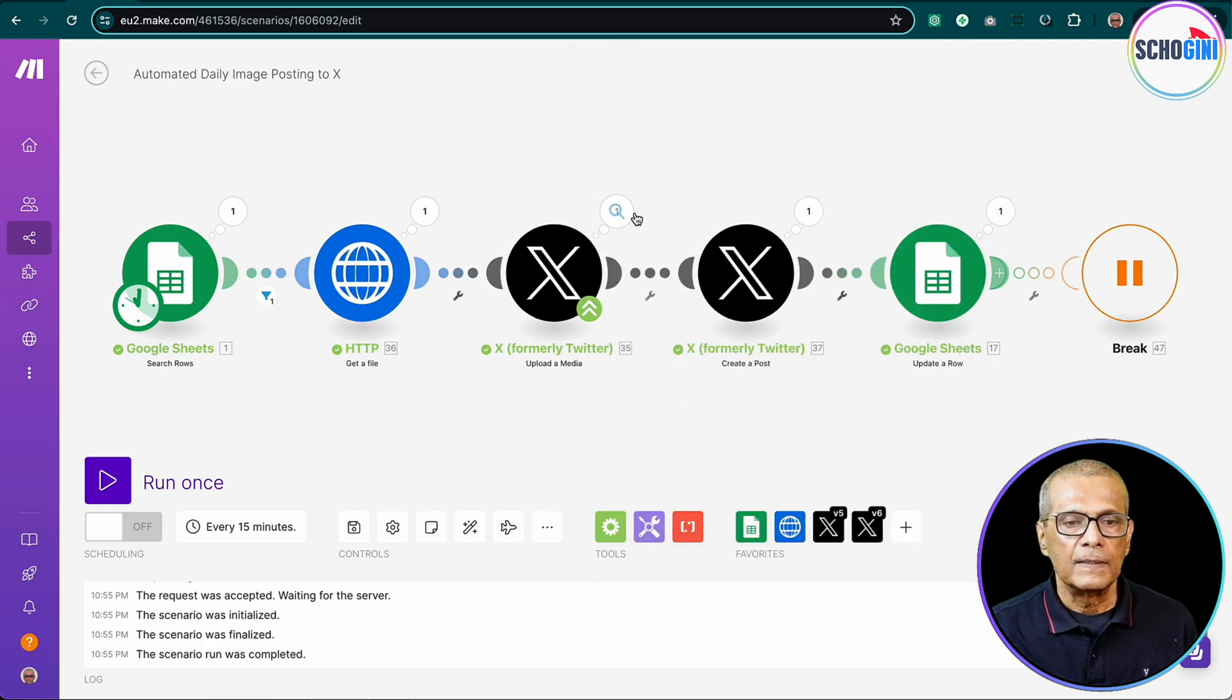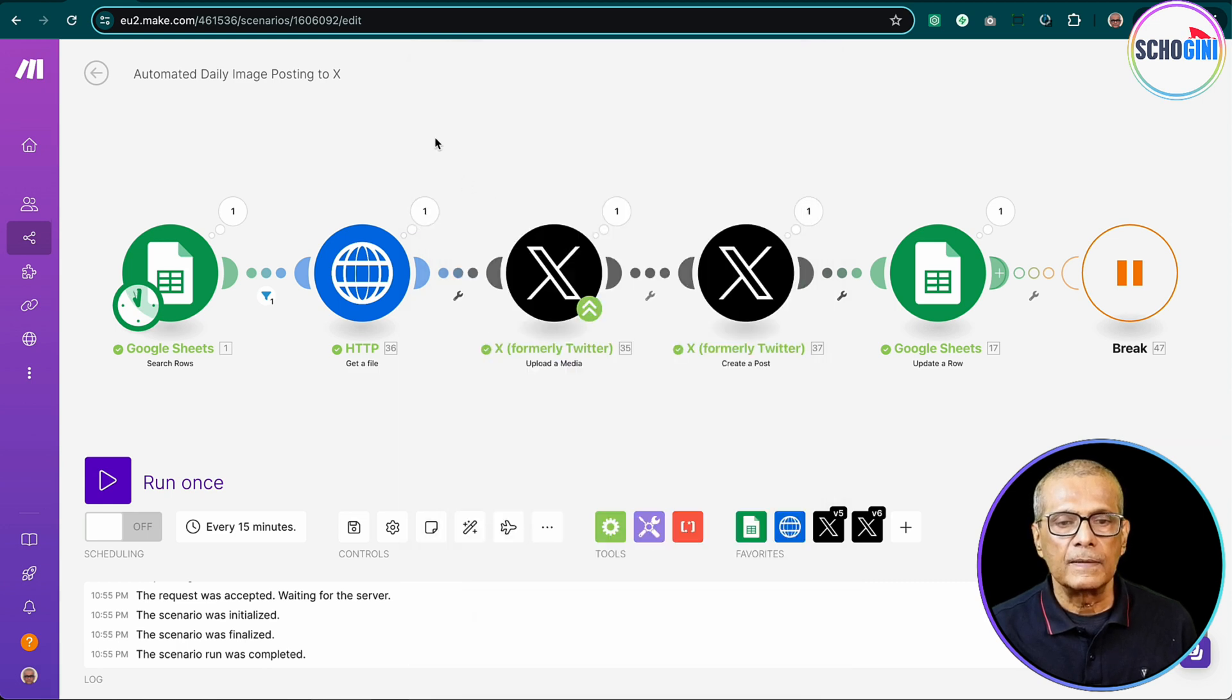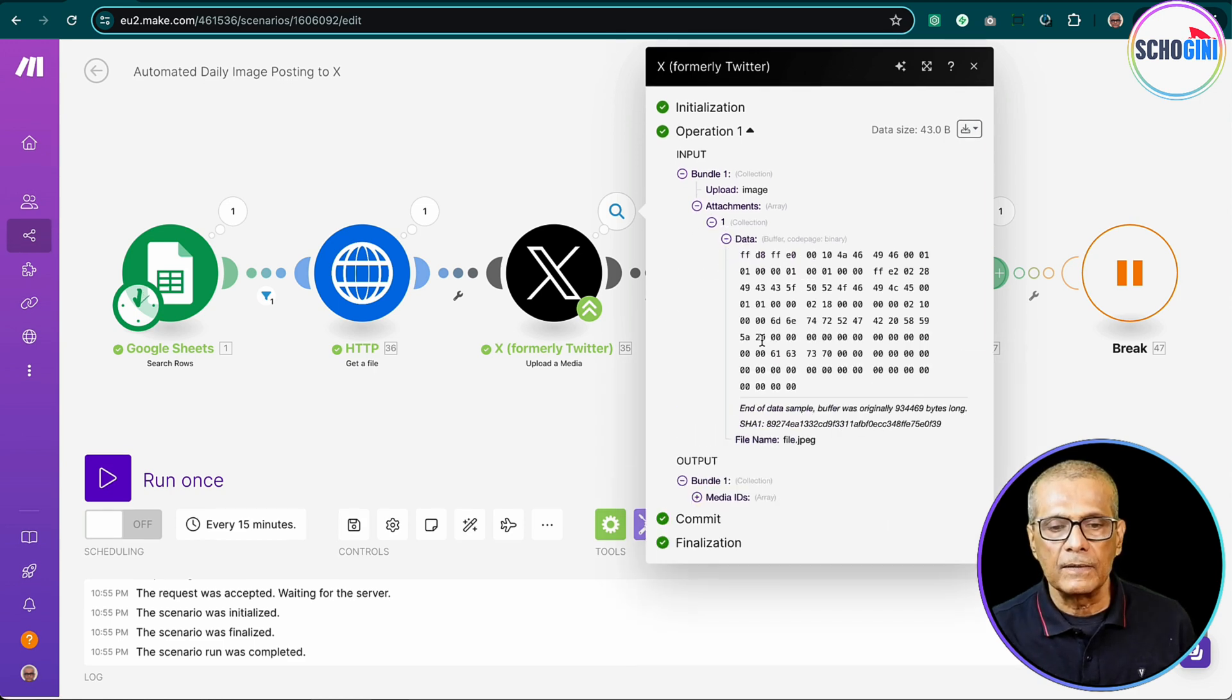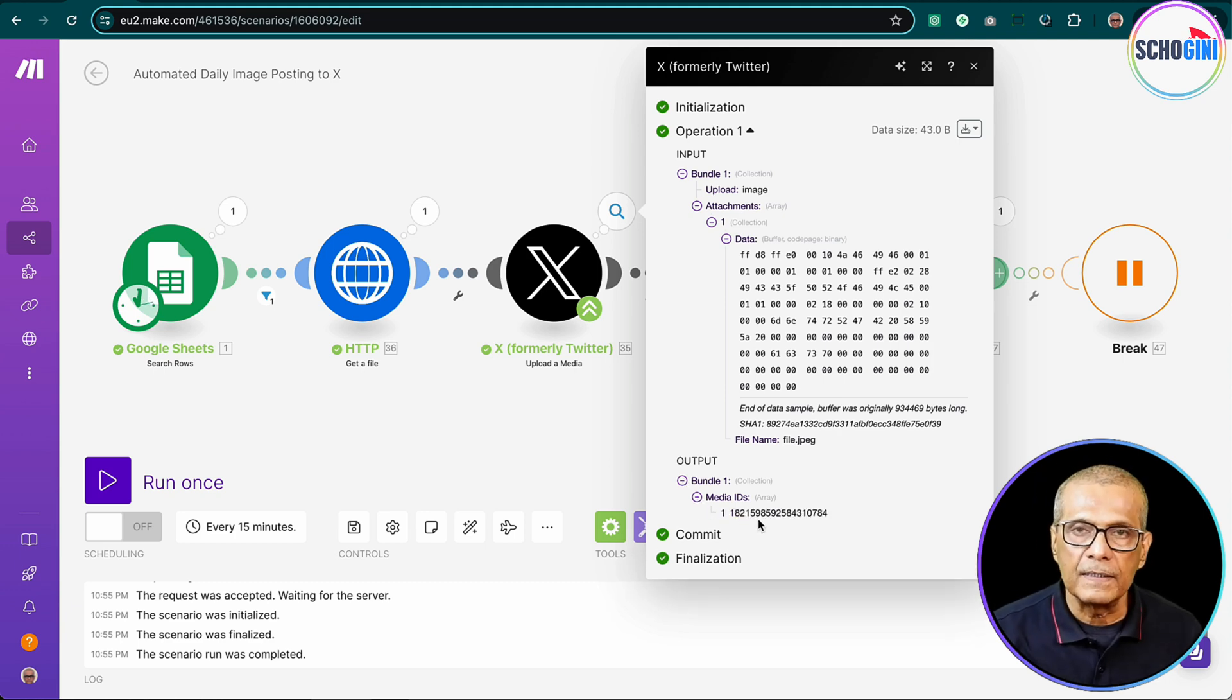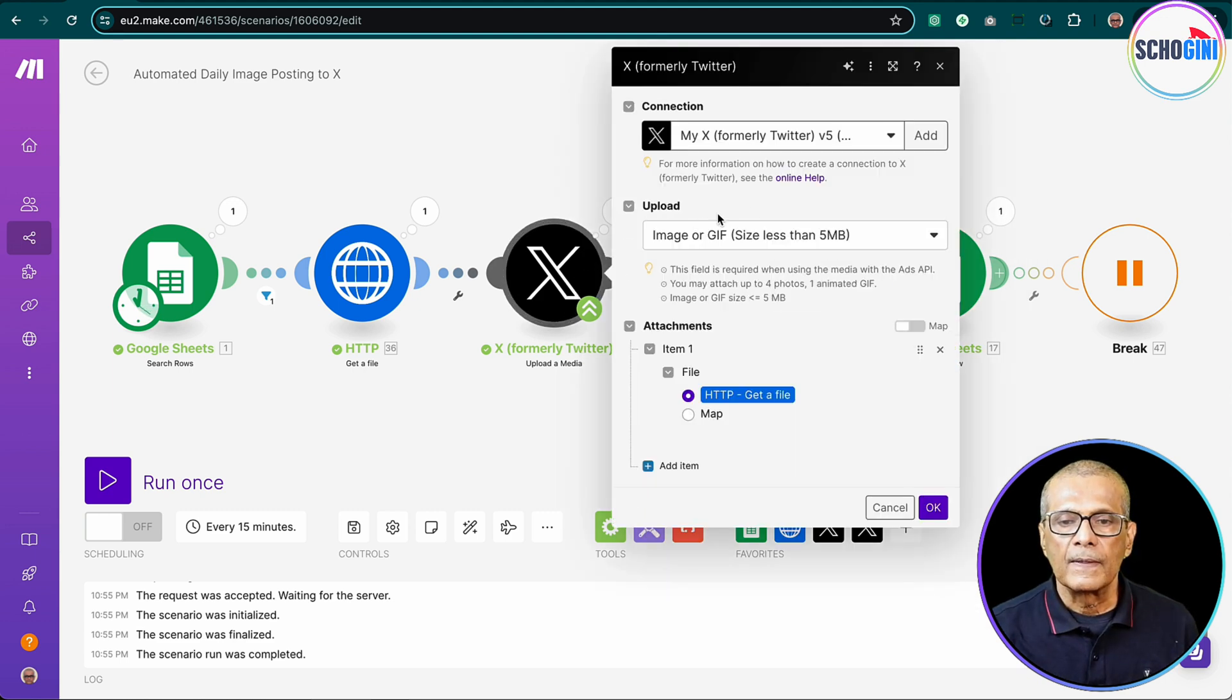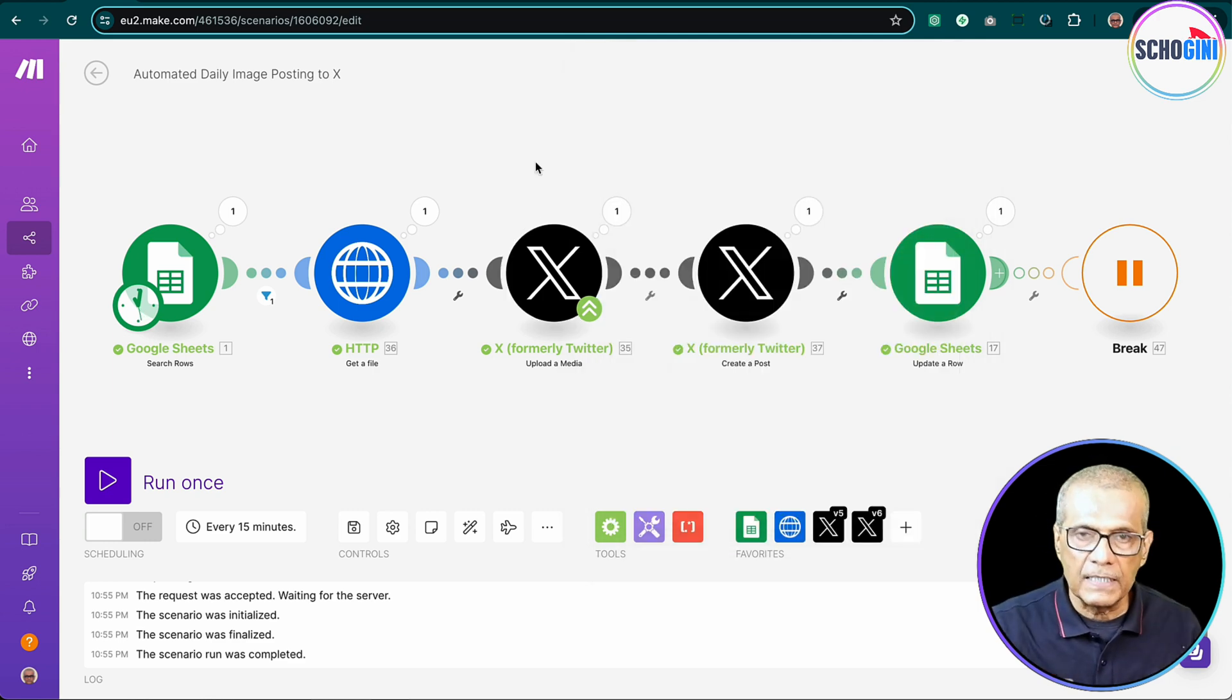Okay, so here if you see we have the binary data, and here if you see the binary data is uploaded. And then what is the output? Output, we get the media ID returned by X. So with the X version 5 module, X version 5, version 5 module, we upload the image and get a media ID.